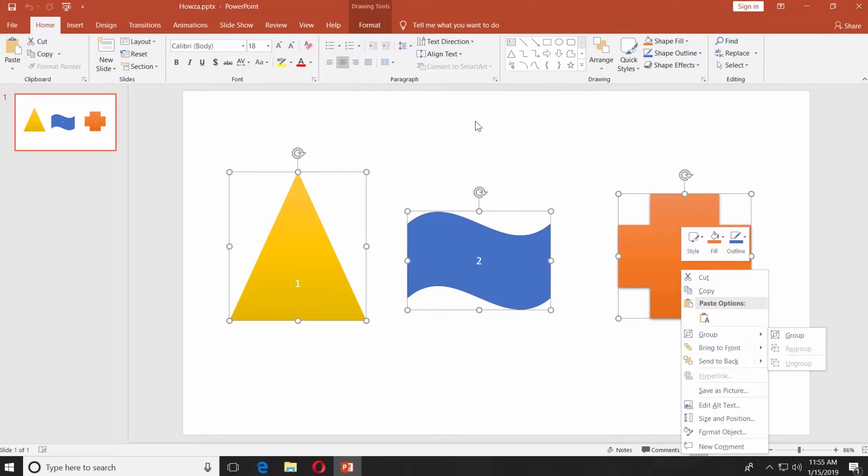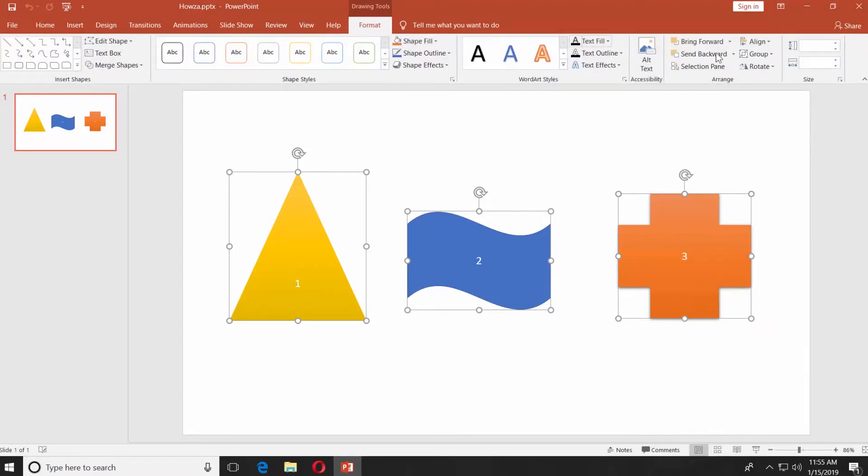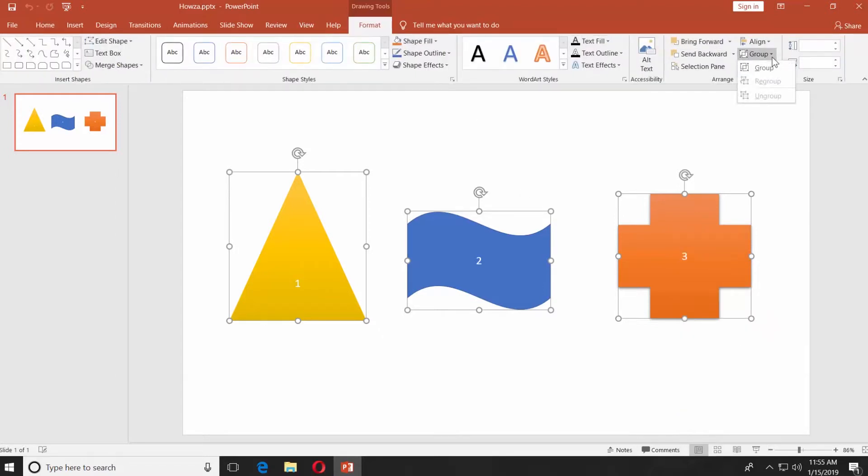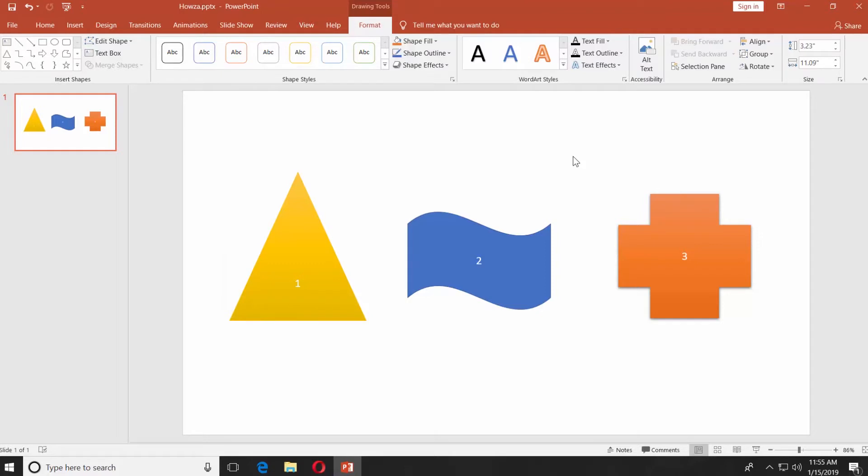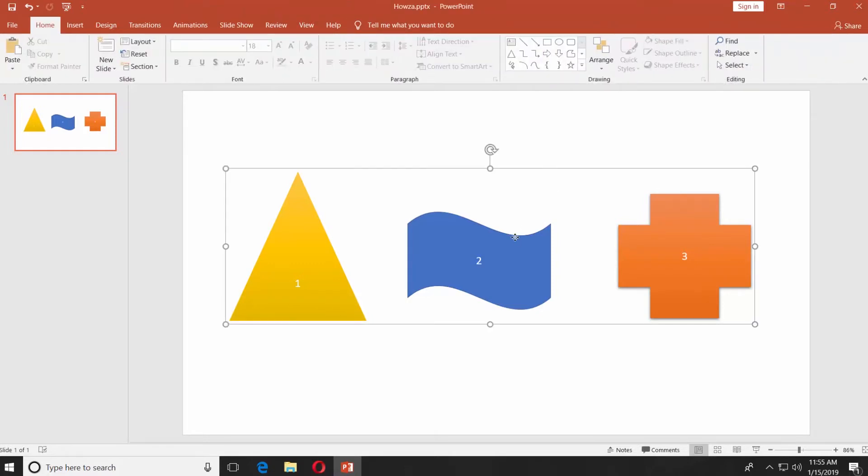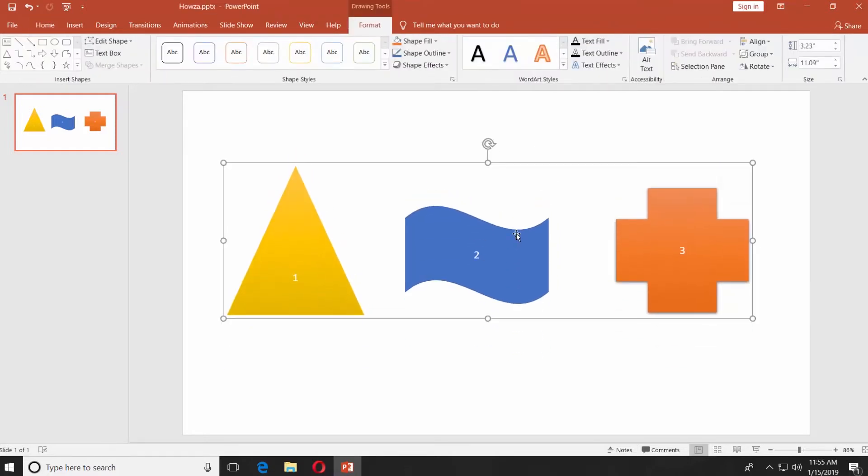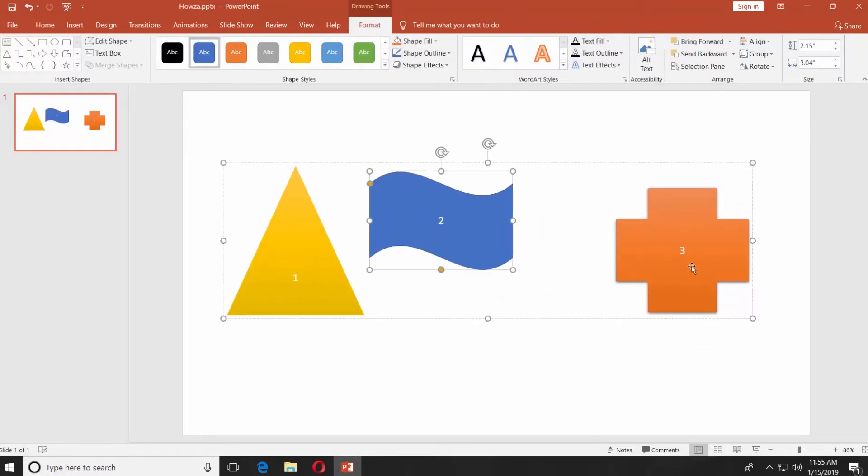You can also go to the Format tab and click on Group and then select Group. Click on the object and try to move them around. It is now one object.